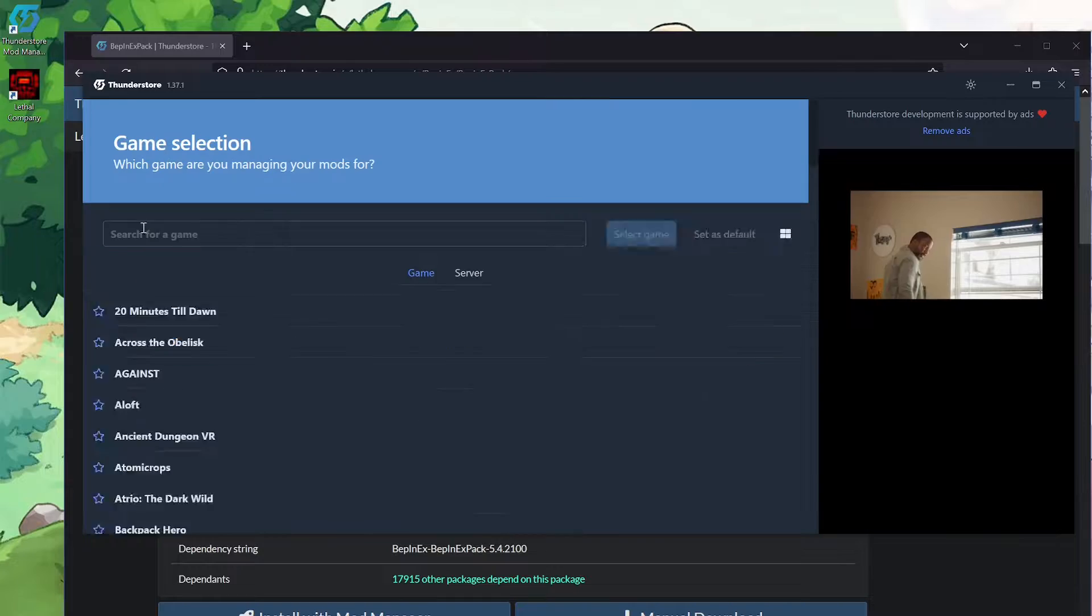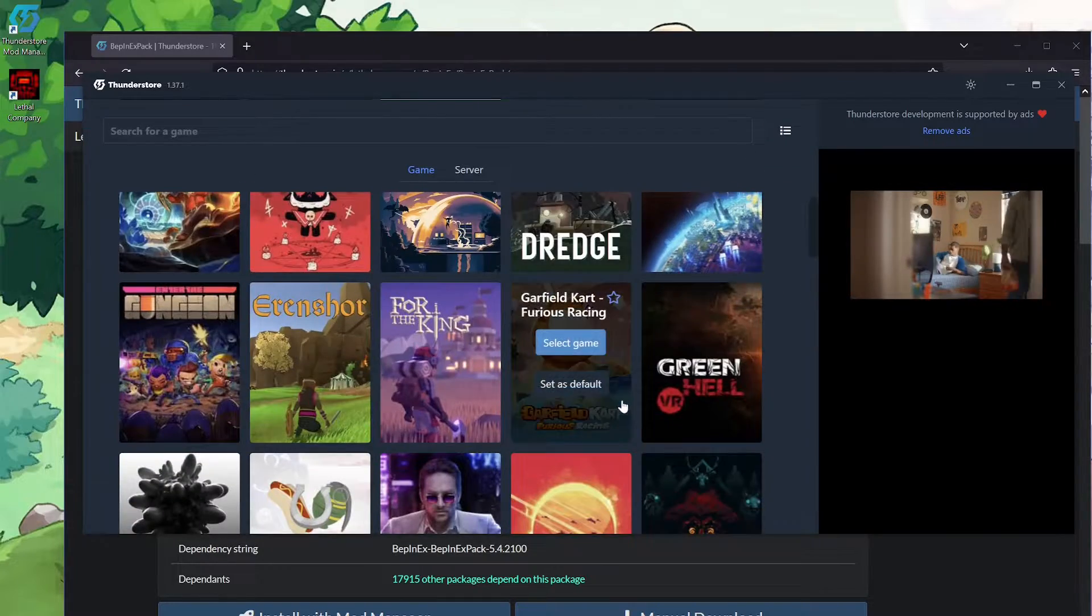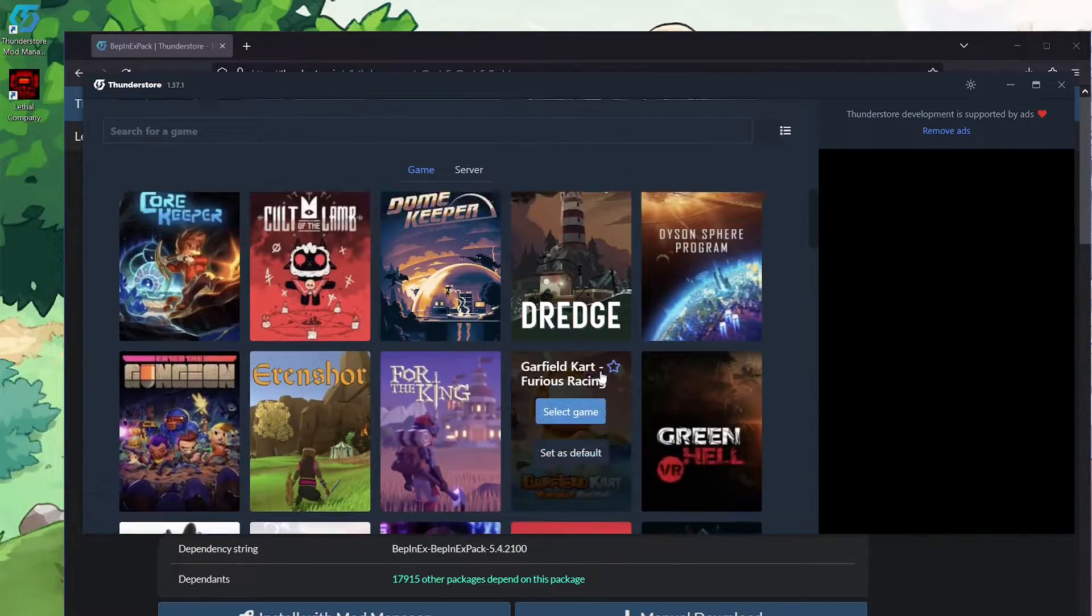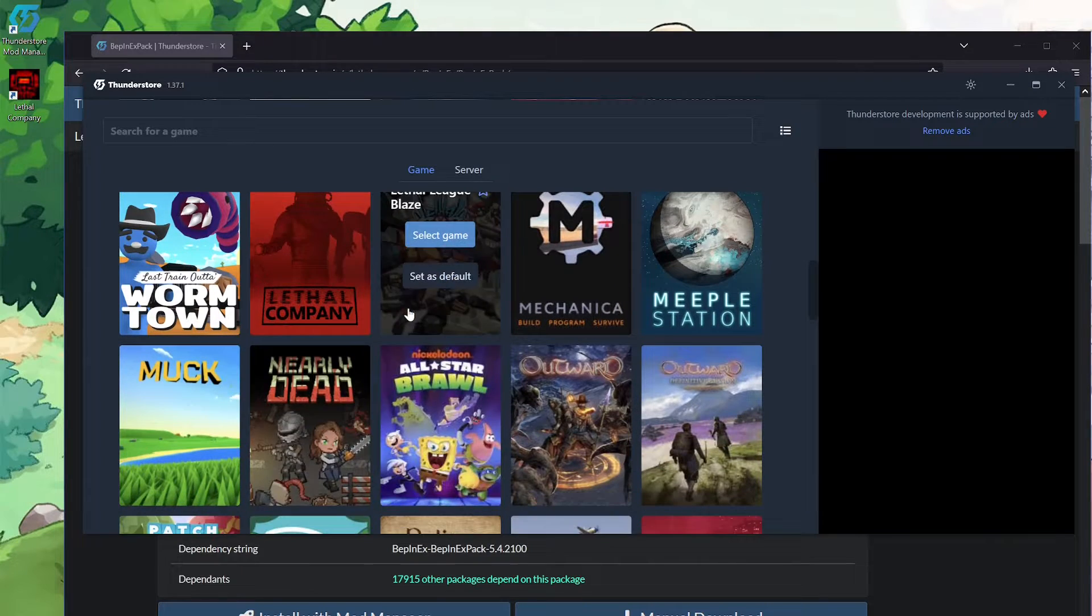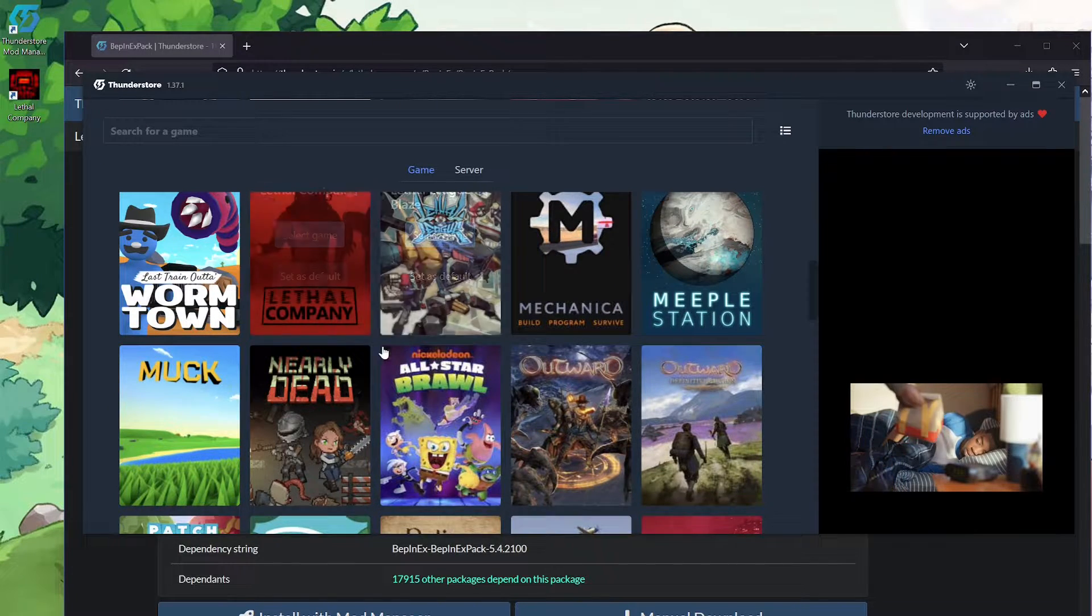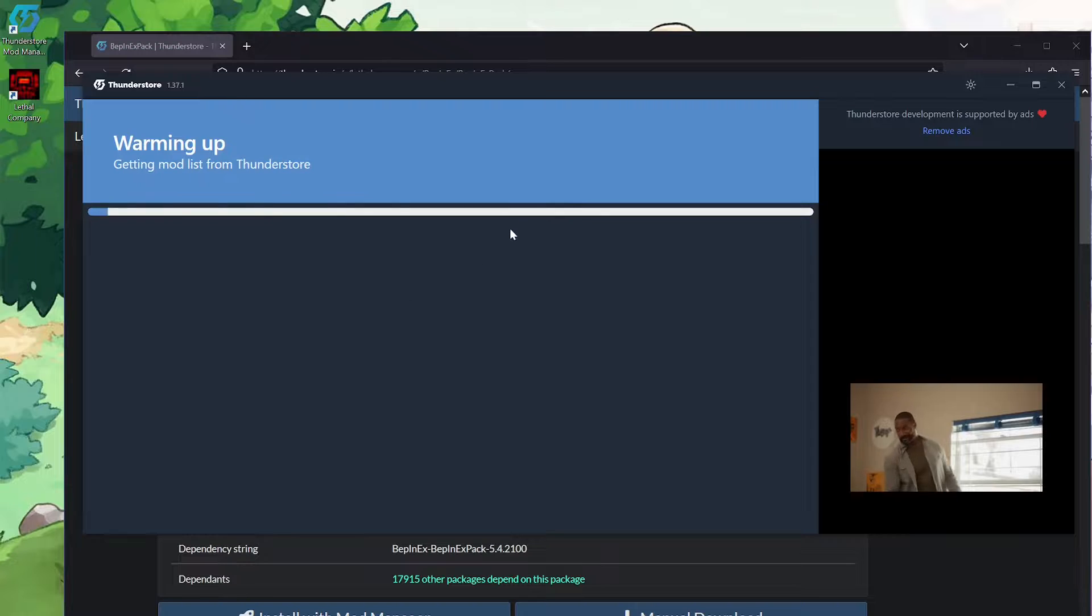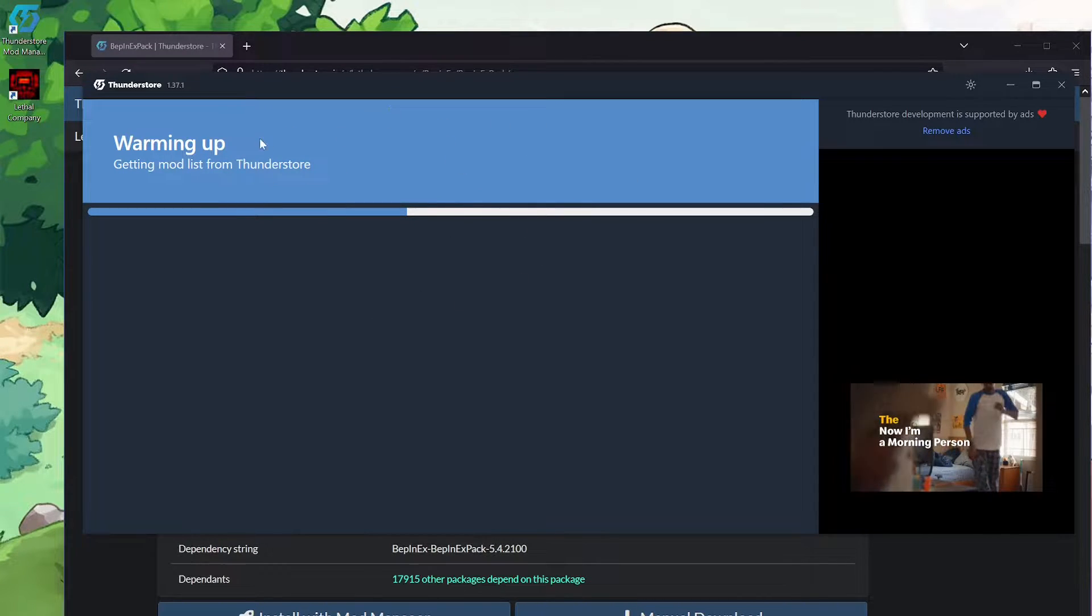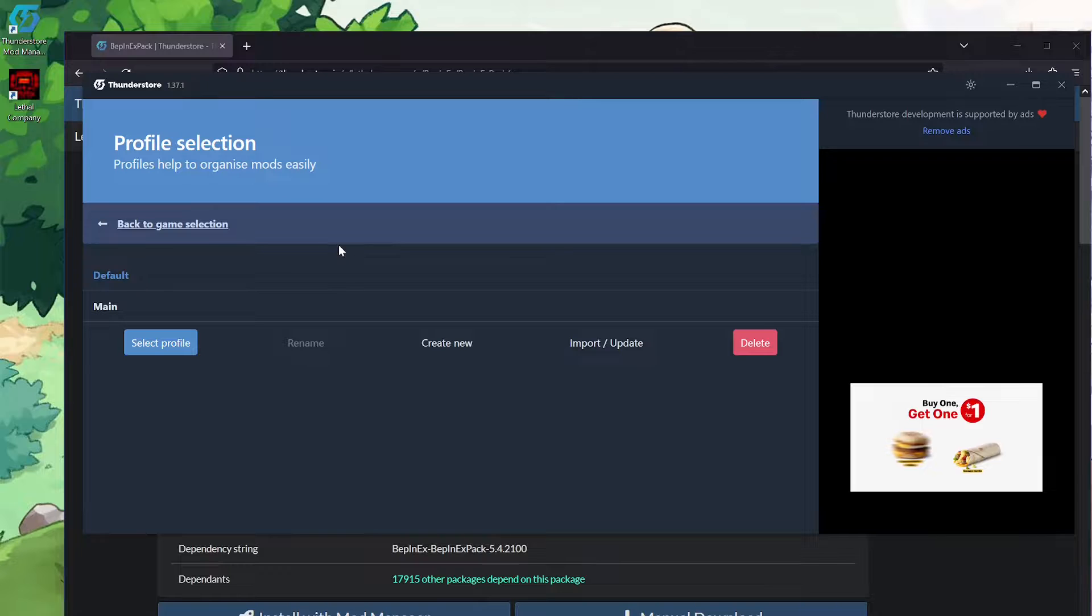And for you guys, it'll look something like this. Since most people just want mods for one game at a time, they have a really cool option where you can hit set as default. So in my case, I've been playing a lot of Lethal Company, so I hit set as default. And then every time I boot this app, it'll be like it just was where I was on Lethal Company.